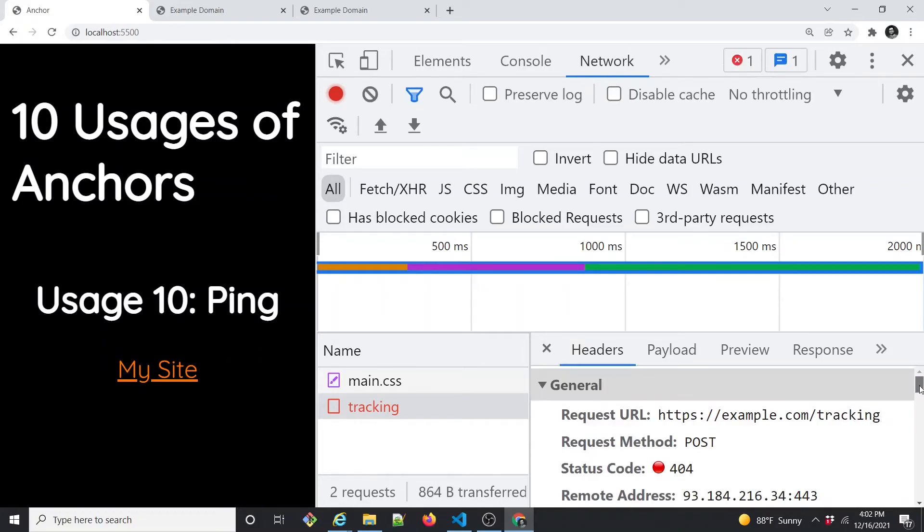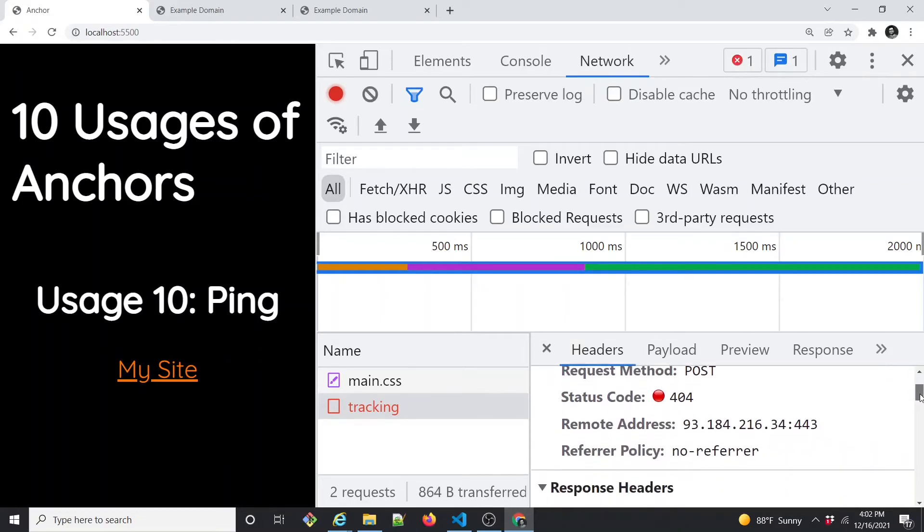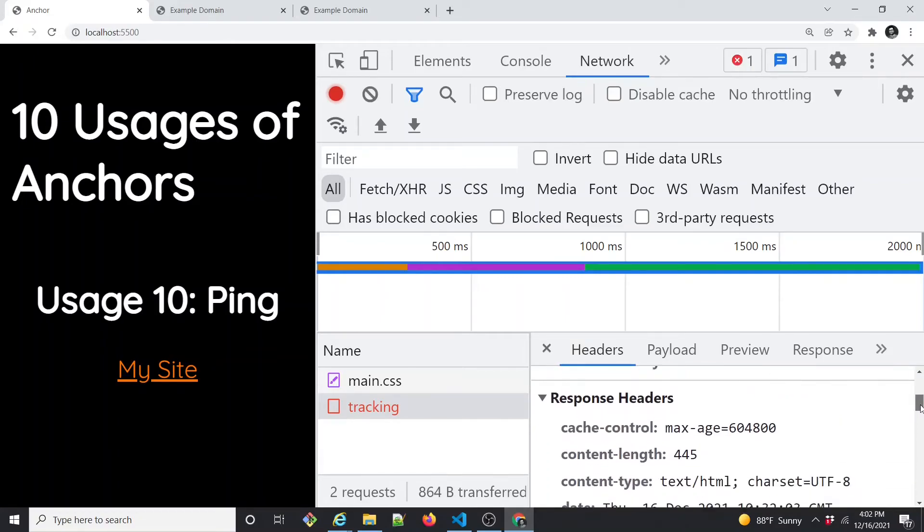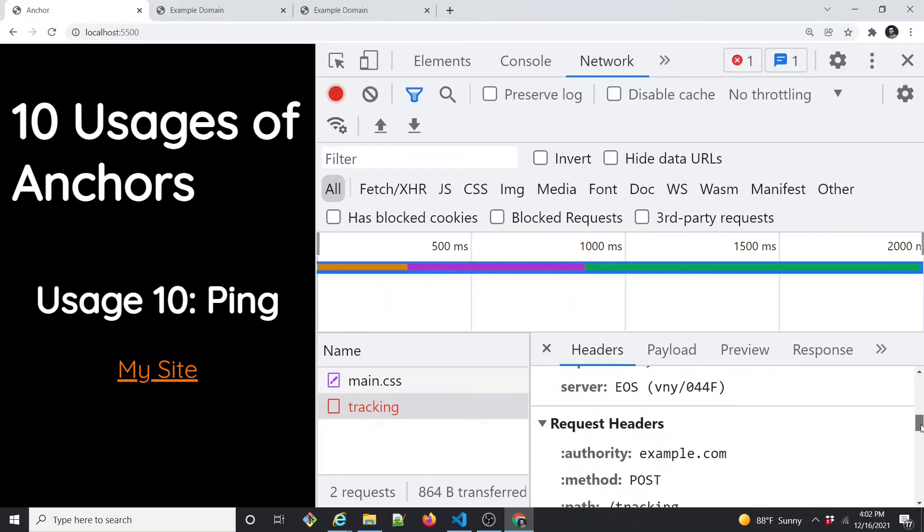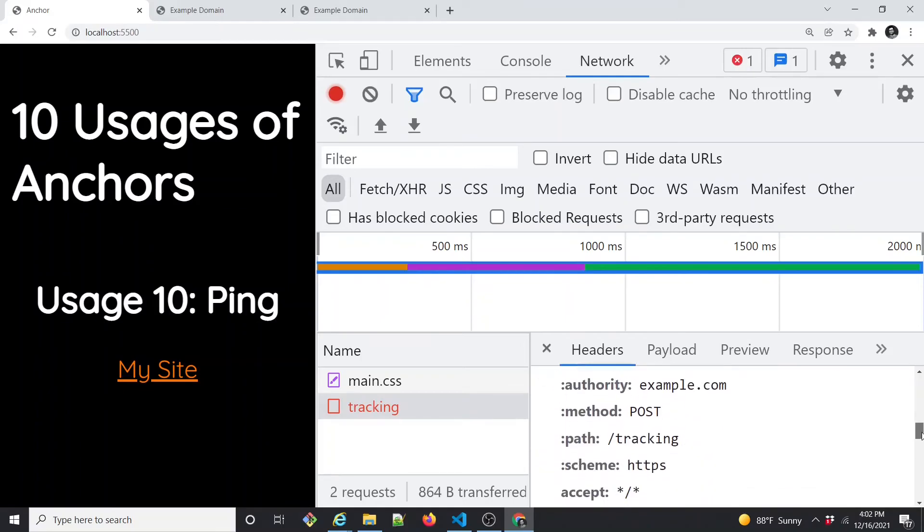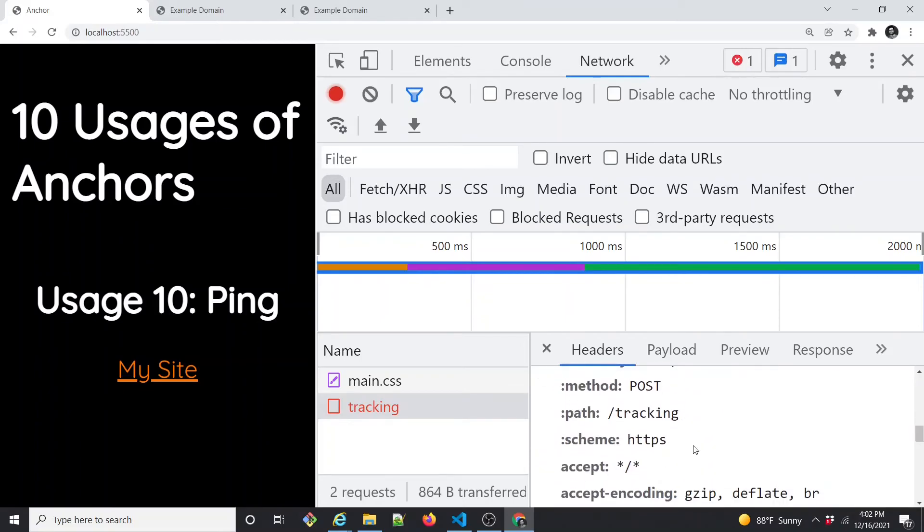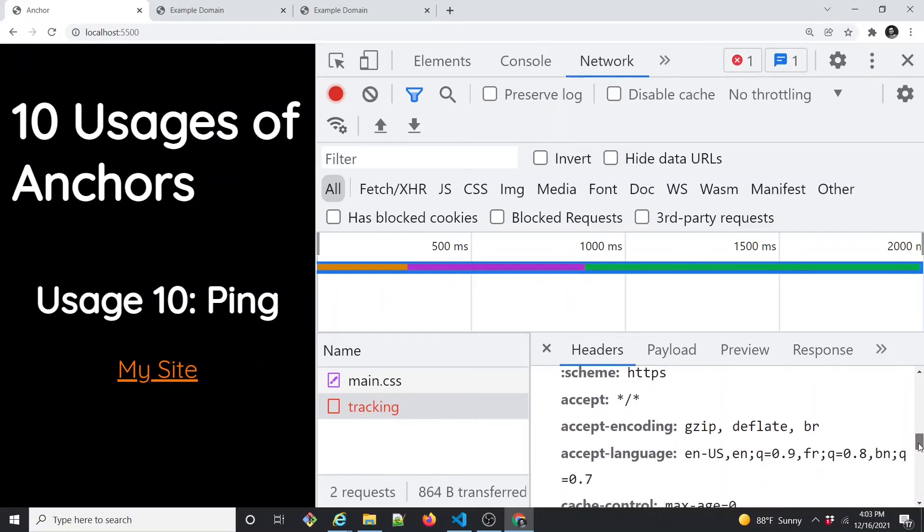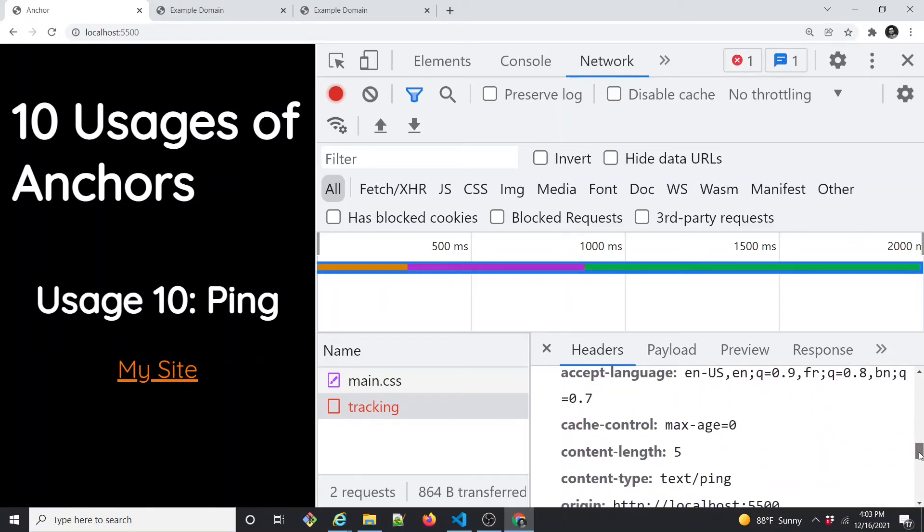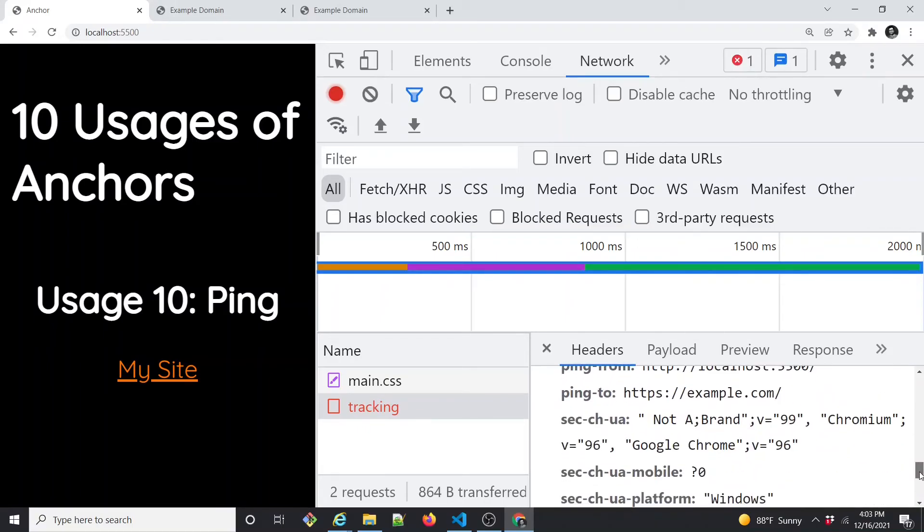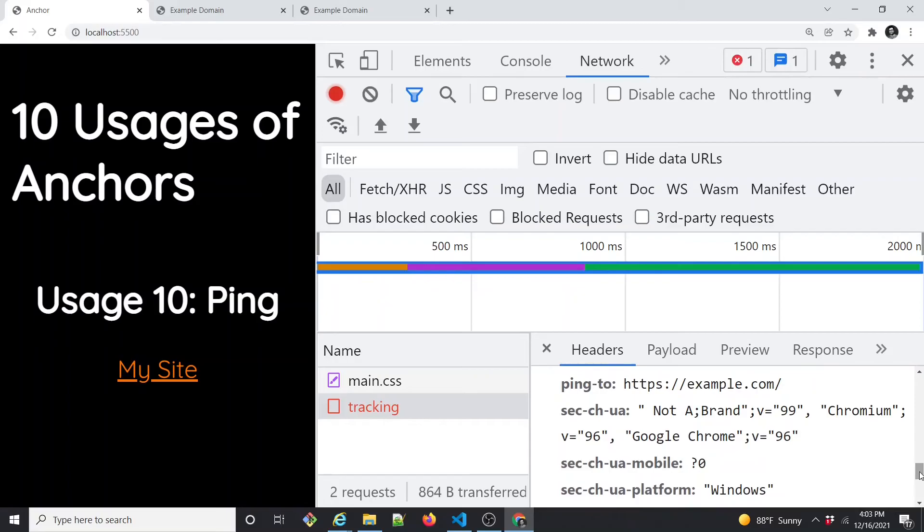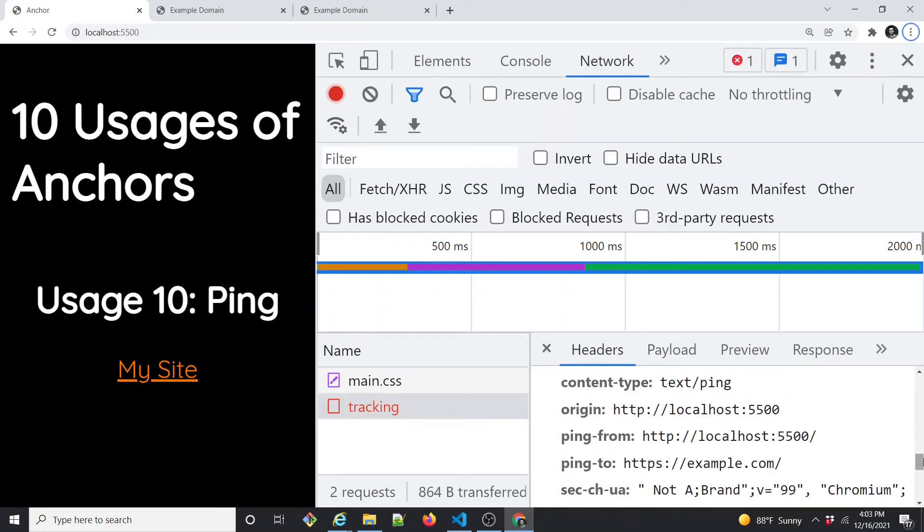One more thing that I want to show you is this path you see here is like /tracking that we have given. That's pretty much it. I guess you can also notice this ping-from and the ping-to attributes, those are also useful.